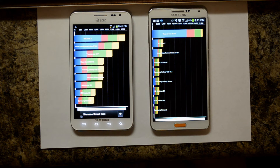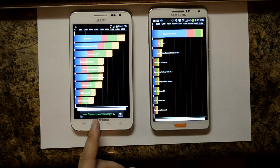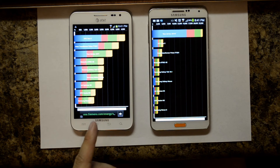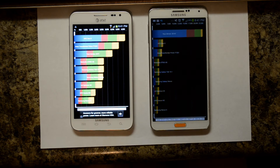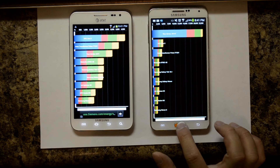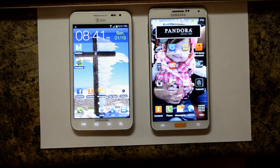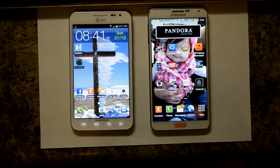The original Note gave me a score of 3,471 — that's 5,751 CPU, 2,923 memory, I/O of 6,150, 2D of 617, and 3D of 1,912.